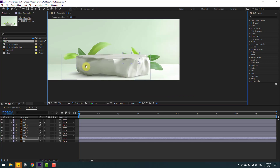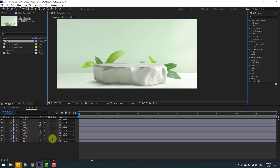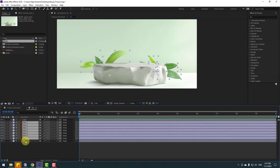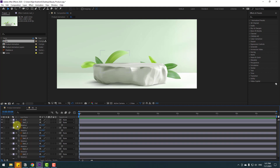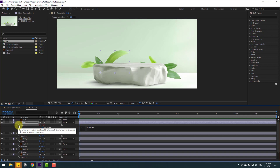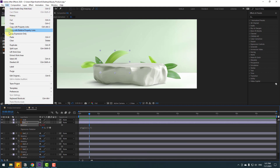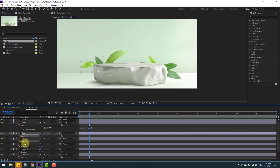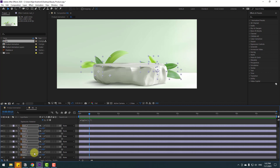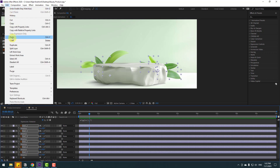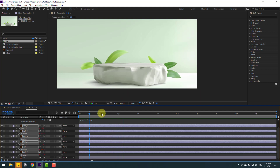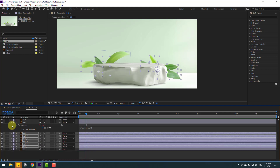Let's unsolo all layers. Now let's add expressions for loop and random wiggle animation. Select all the leaves, press R to open rotation, hold Alt, click the time icon, and type wiggle(1, 7). Click the empty area to confirm the expression. Then click the rotation property, go to Edit, copy expression only. Select the other rotation properties with Shift, go to Edit, and paste. Very nice — a fast way to make random animations.